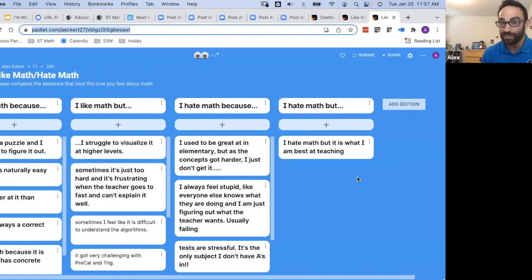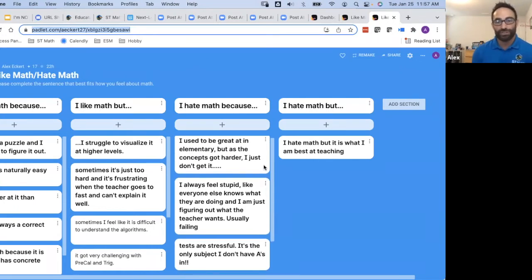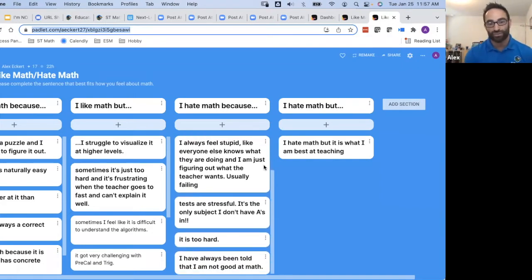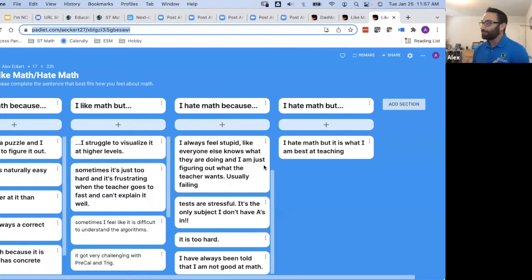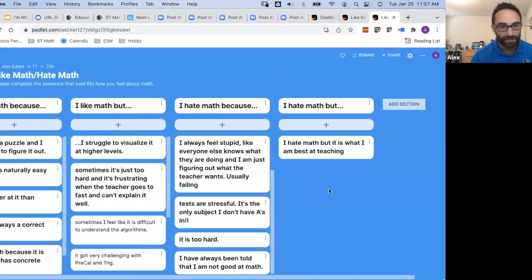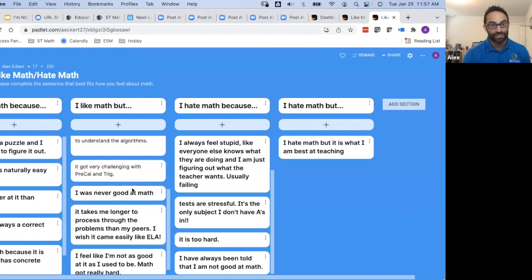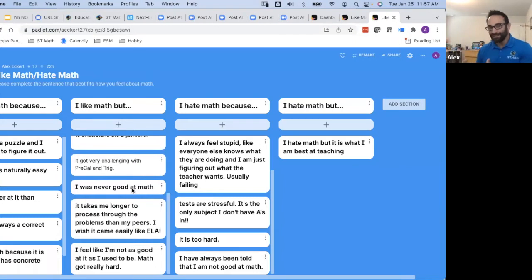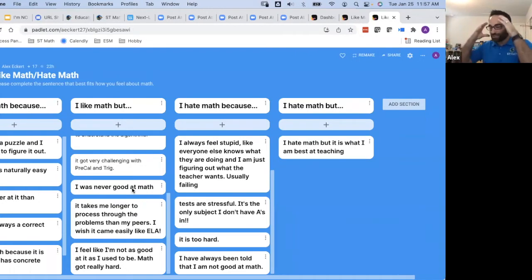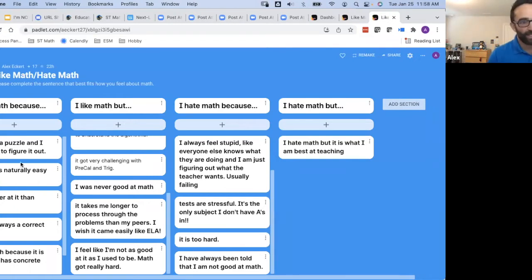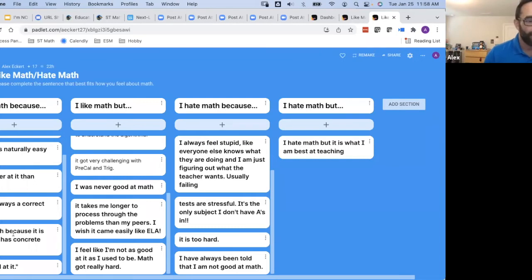I hate math, but it is what I am best at teaching. Very interesting. I hate math because I used to be great at it in elementary, but as the concepts got harder, I just don't get it. I always feel stupid. Tests are stressful. It is too hard. I've been told I'm not good. Common theme there. It has to do with how that person feels about their own ability or had somebody else made them feel about their ability. I like math, but I struggle to visualize it at higher levels. Sometimes it's too hard. Sometimes it is difficult. Very challenging. I was not good. Look at that. People enjoyed it, but still struggled with the fact that it was difficult. I love golf. I am so bad. But it's interesting that I love it so much, but I still struggle.